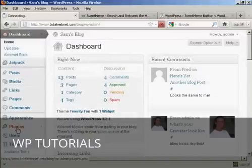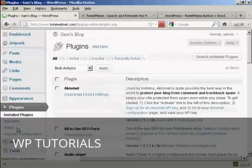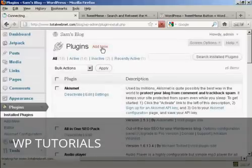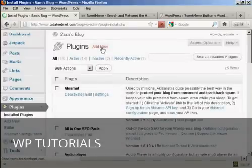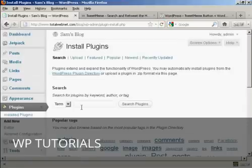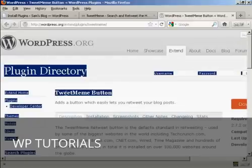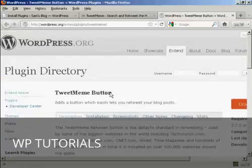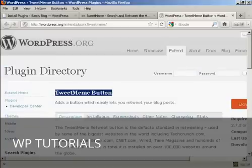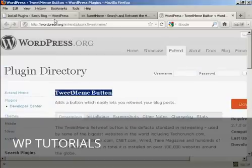So, I'm going to go to Plugins, and then Add New. And what I'm going to do, to make sure I get the right one, I'm going to copy and paste it into the search box here.